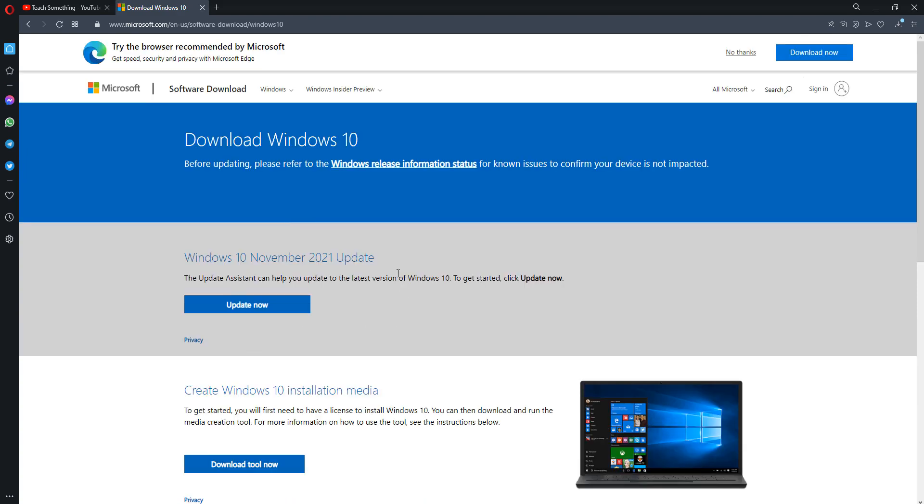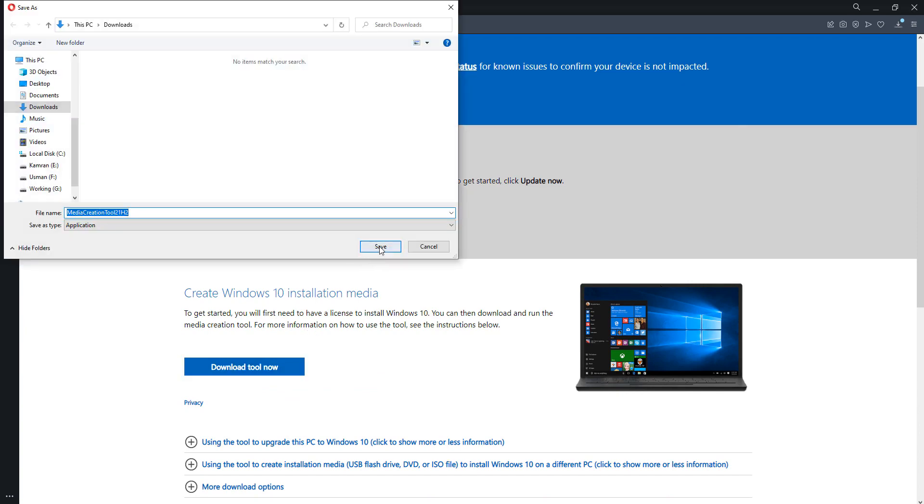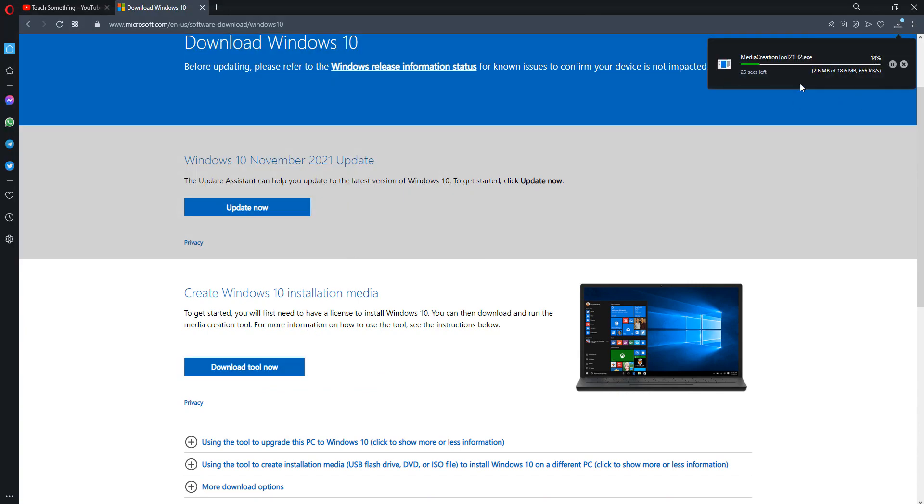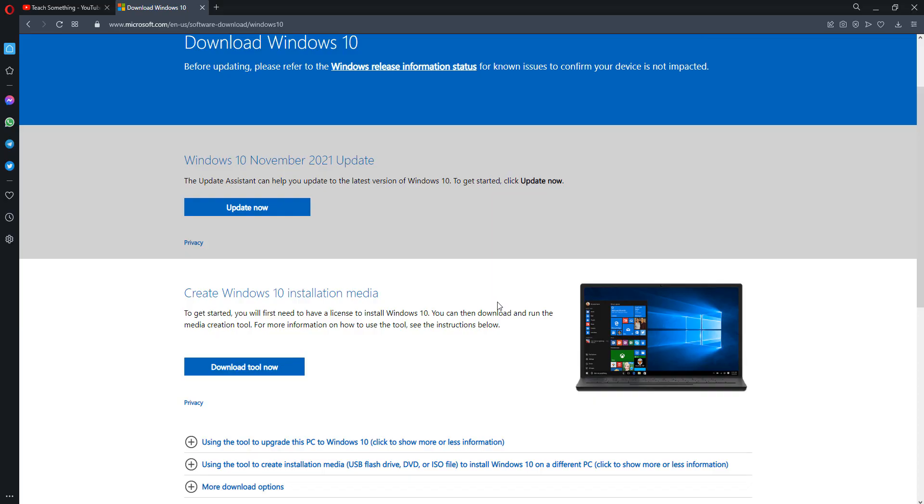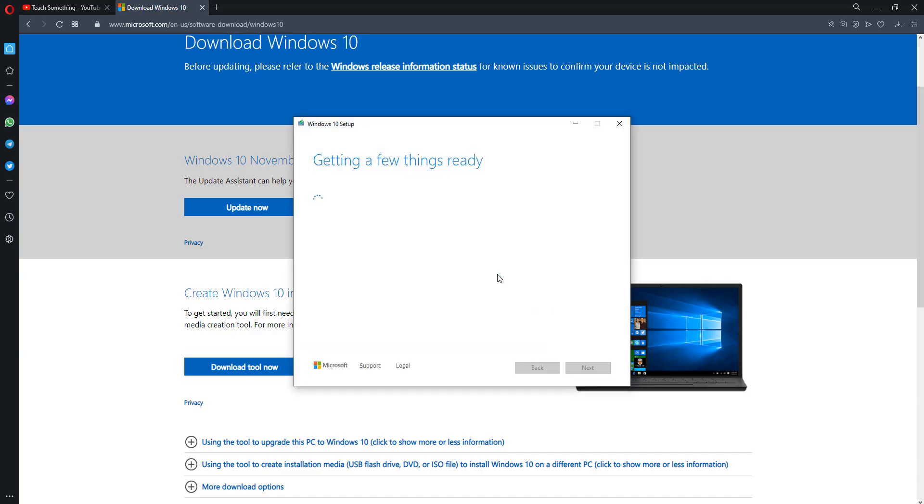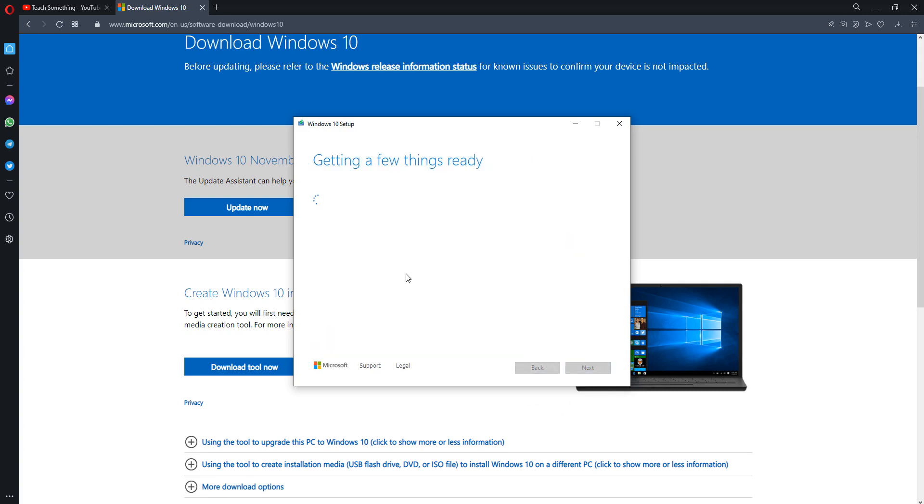After doing this, go down and click on Download Tool Now. Click on Save button. After downloading, open it and click on Accept button.